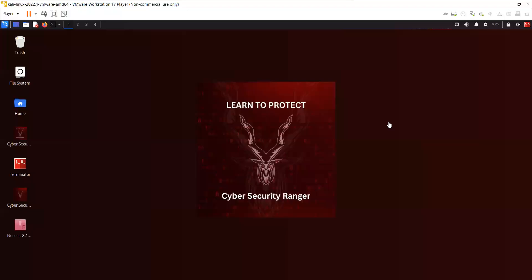Hi guys, welcome to my YouTube channel, Cyber Security Ranger. Before I begin the video, I will request you to please subscribe to the channel. So today we are going to talk about Metasploit.